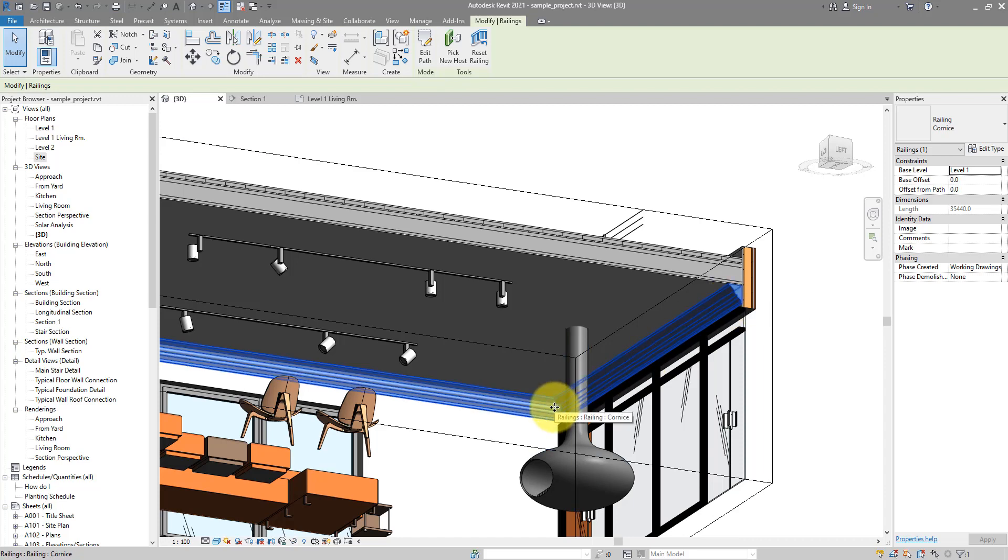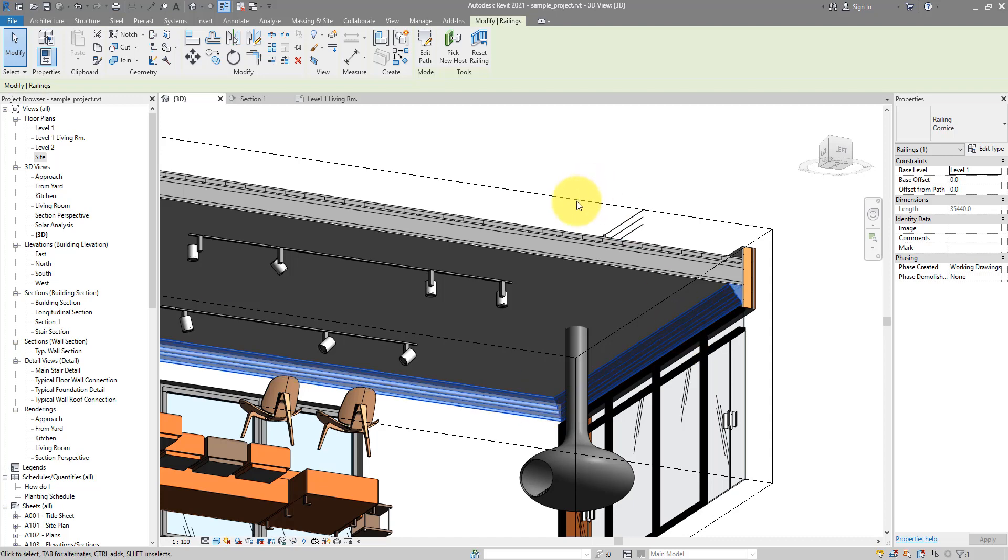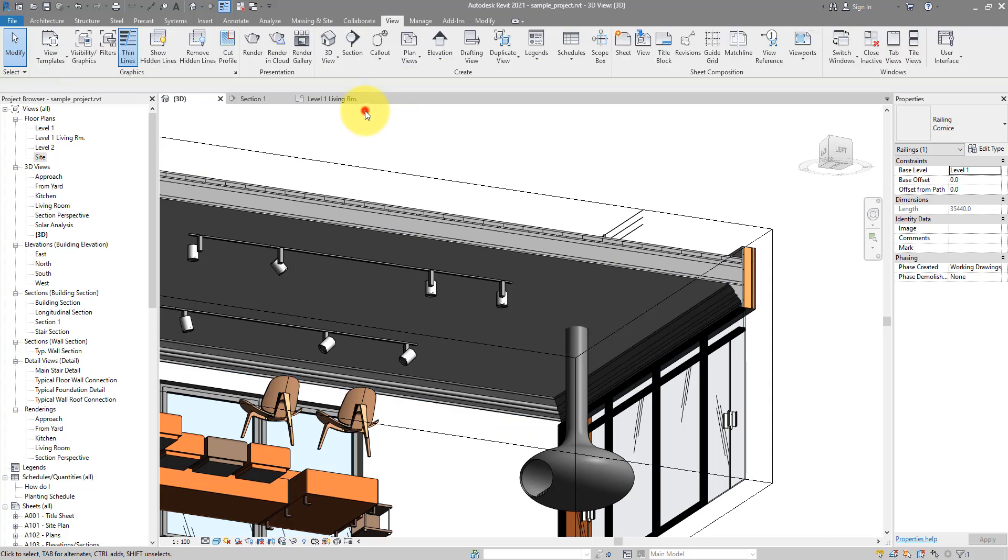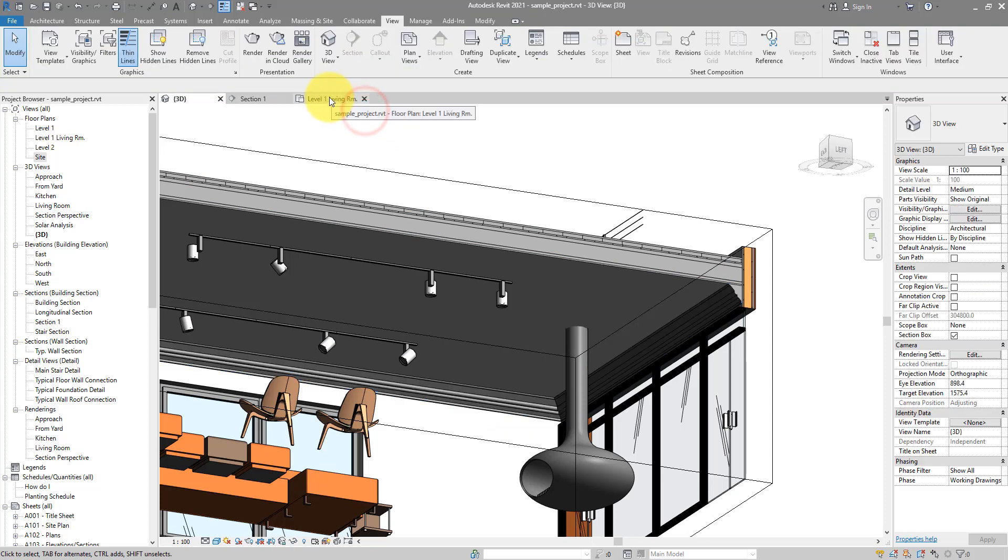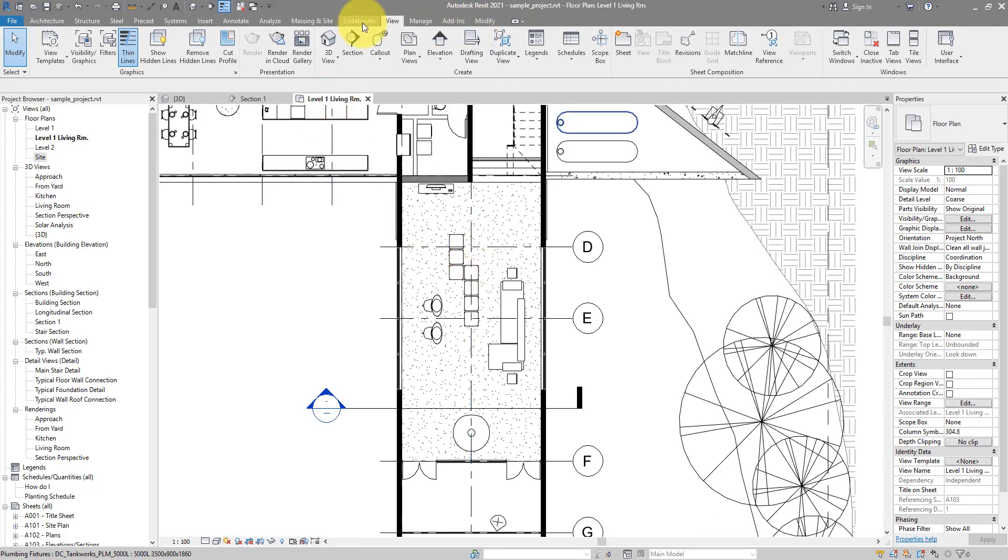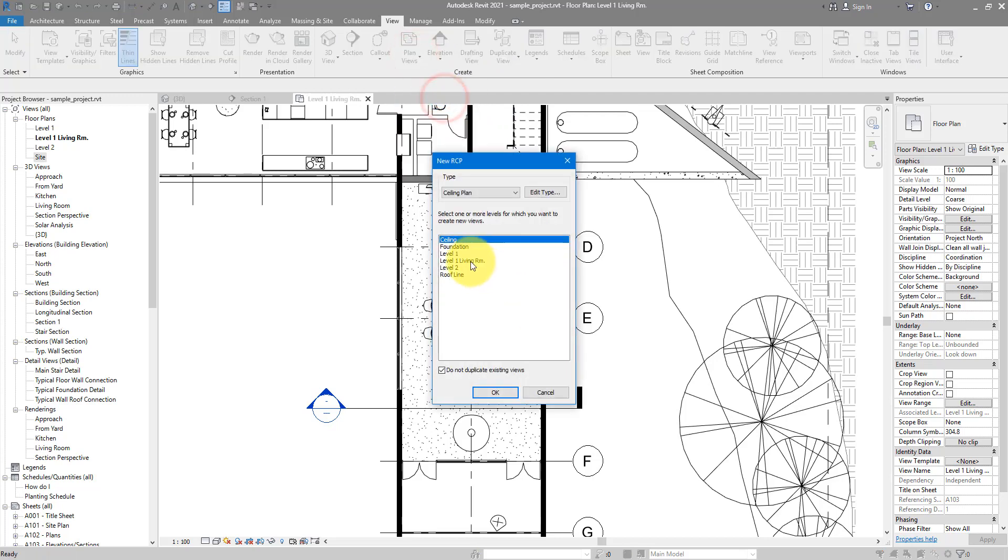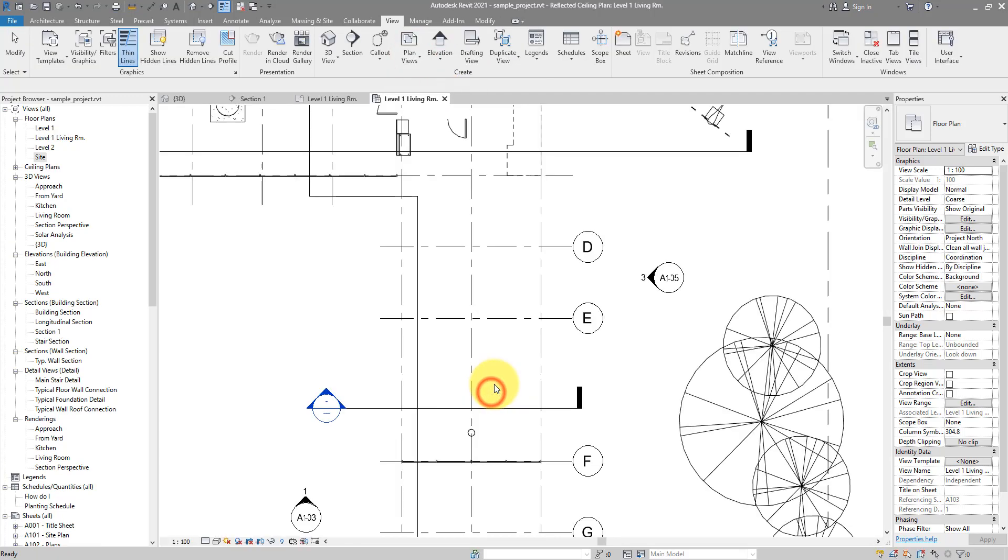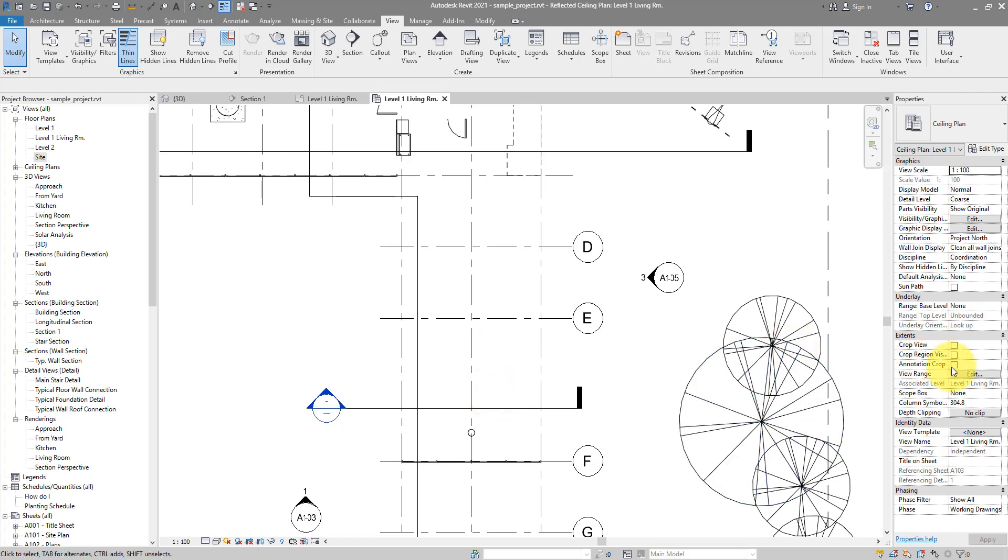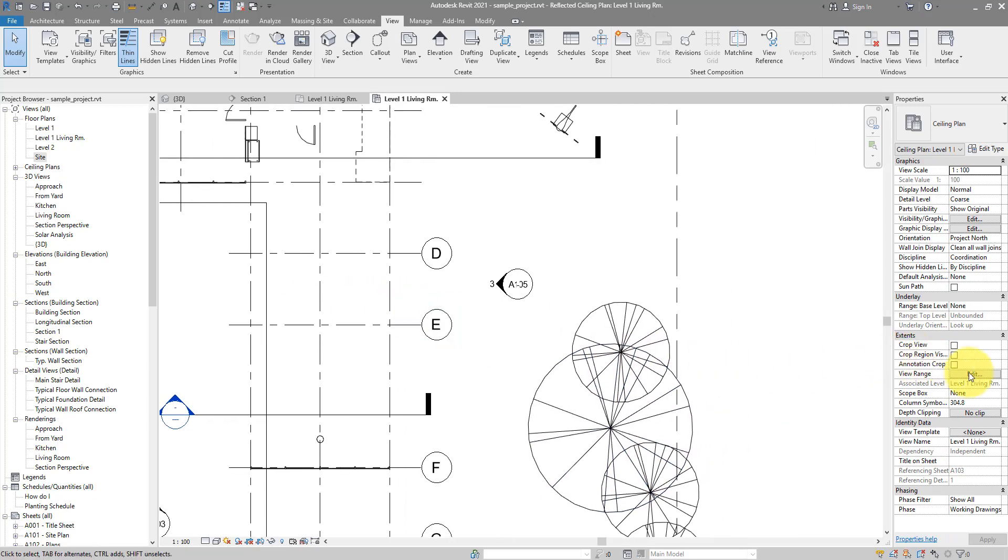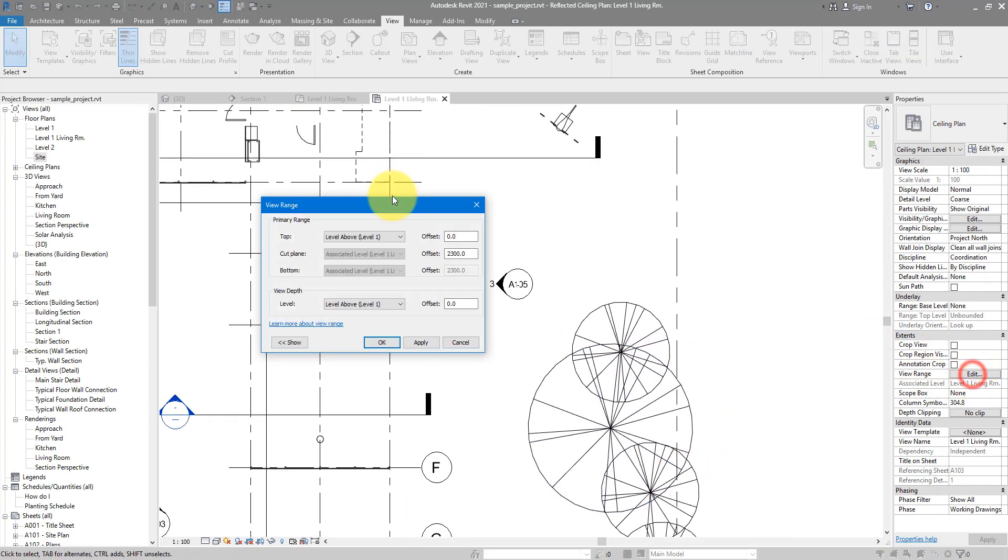So this is for people who use railing for modeling cornicing. It looks and works fine most of the time, but the only problem is you cannot show railings like these in ceiling plans, not by default. So if I go here to the floor plan and make a ceiling plan for the same room, it's going to be based off level one living room. Let's change the view range so we can see our problem.